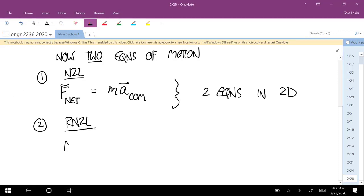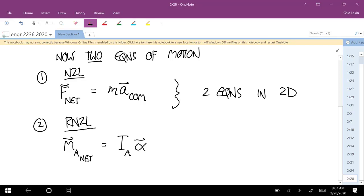The moment equation says: if you add up all the moments about some point A, that's M_A net, it equals the mass moment of inertia about A times the angular acceleration vector of the body. In physics you might have seen this as tau for torque, but in engineering a torque is a very specific combination of moments, so we call it capital M for moment.